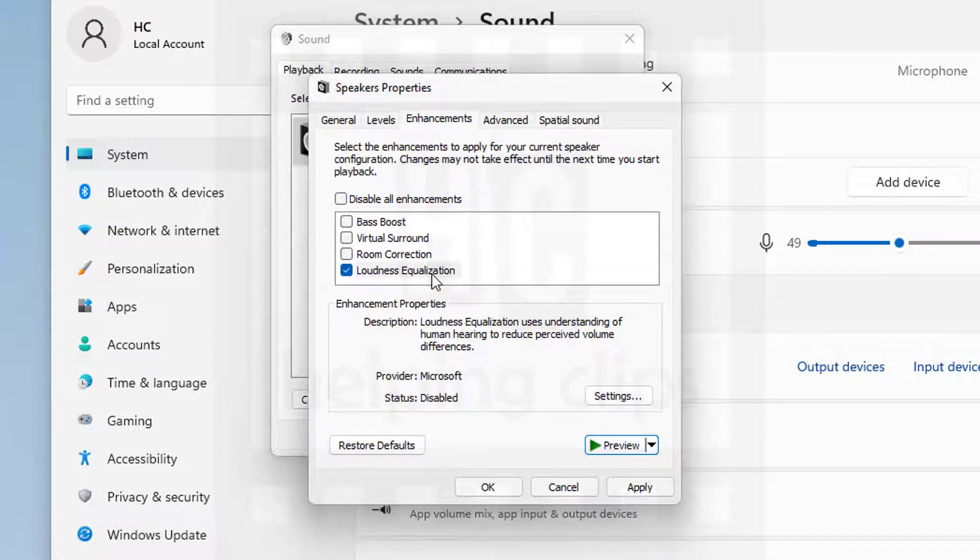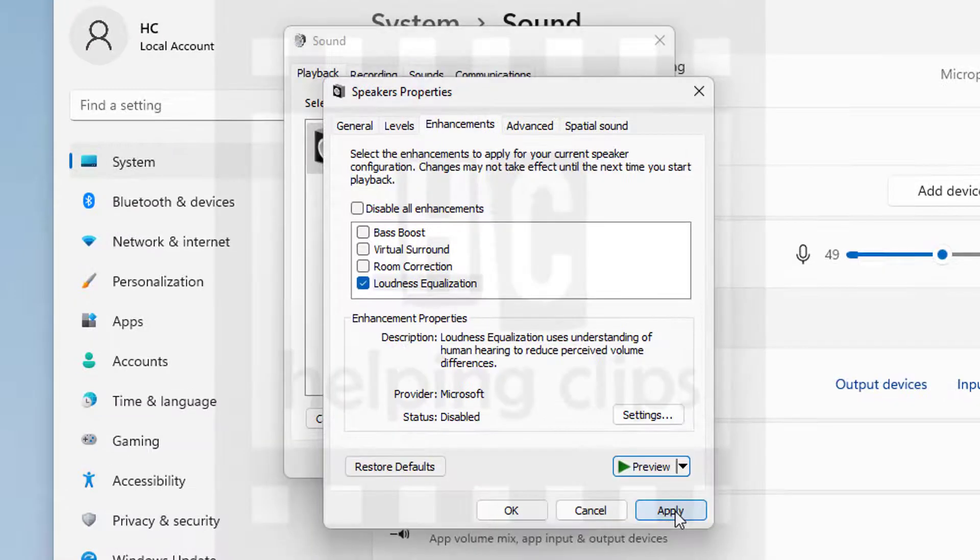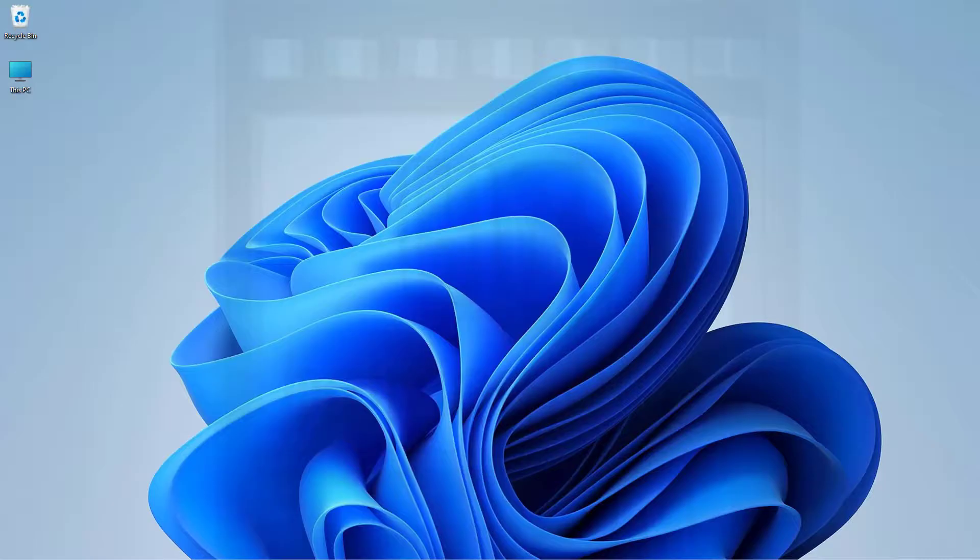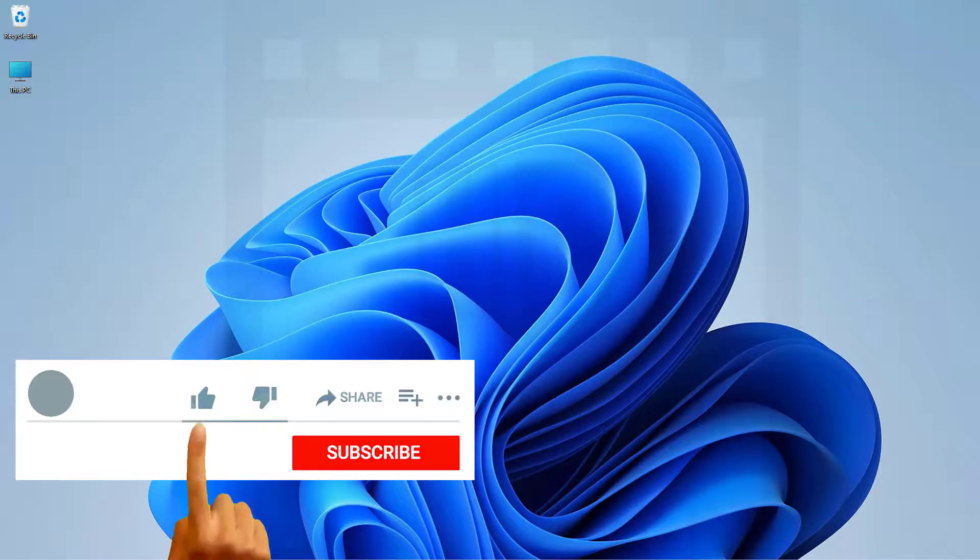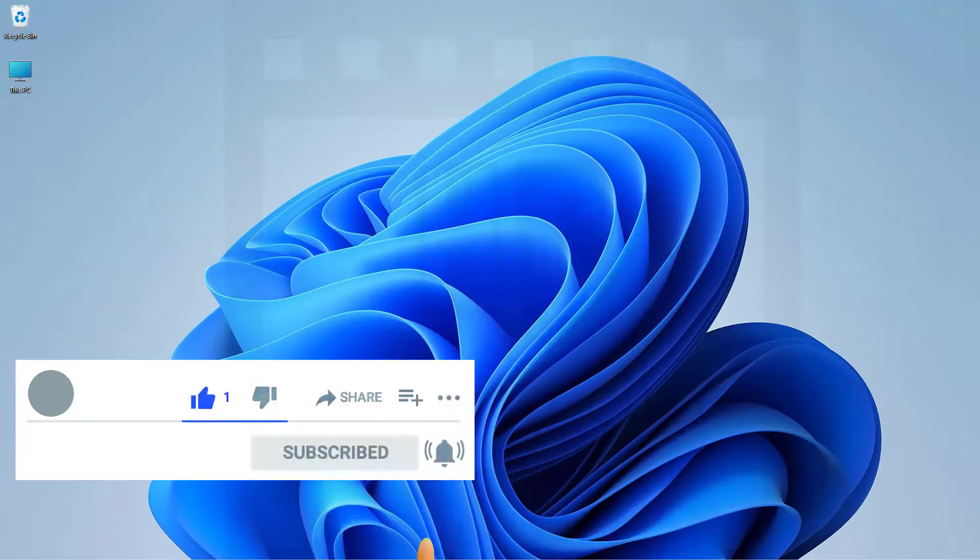Simply check the loudness equalization option, click apply and OK, then close all the windows. That's it guys! If you have any questions, please leave a comment below and subscribe to my channel.